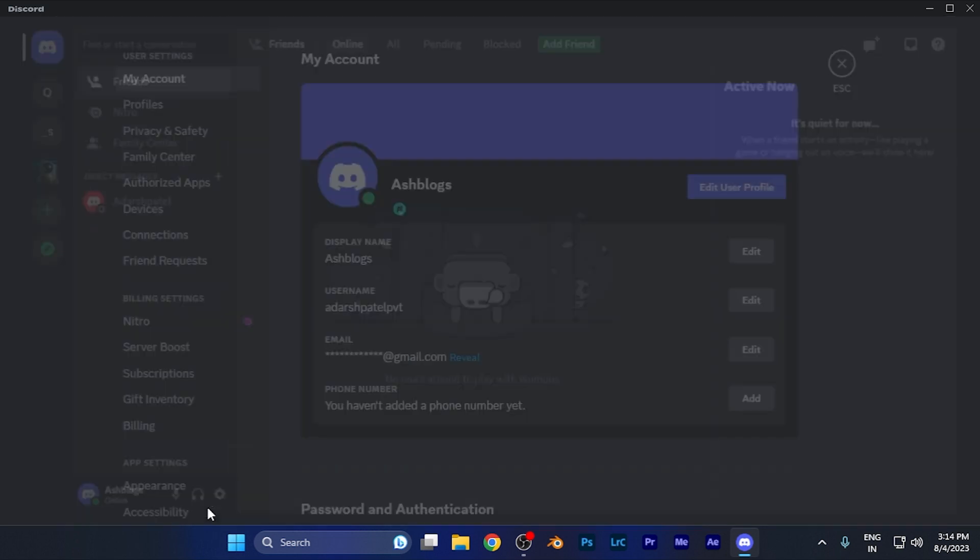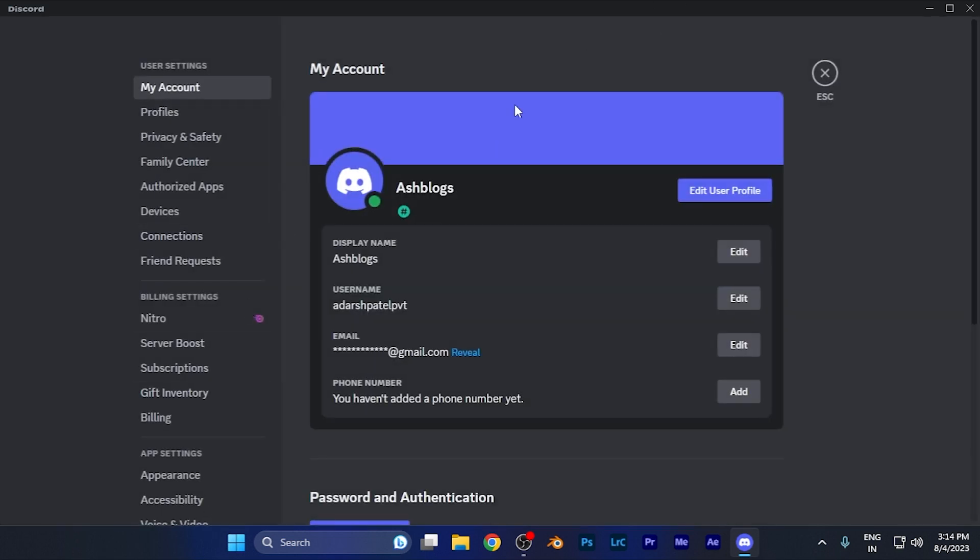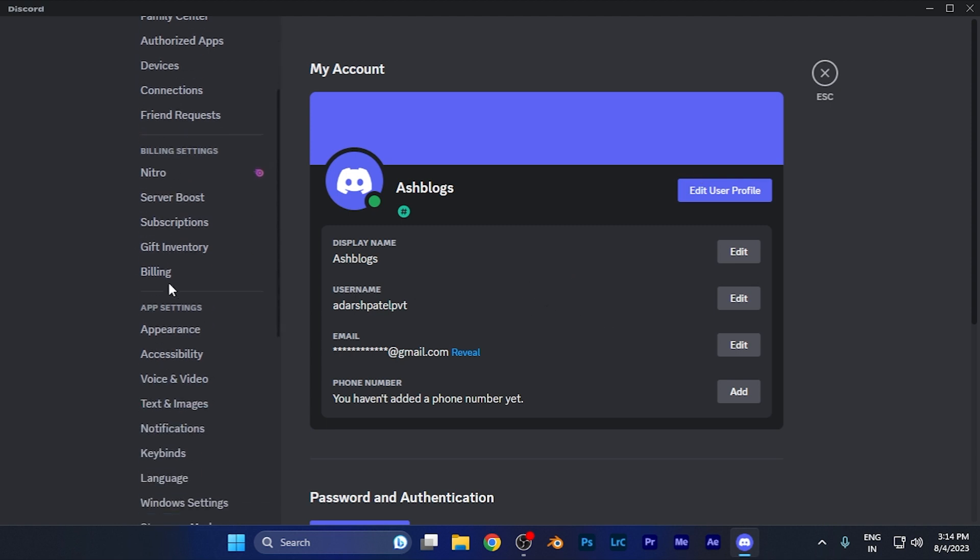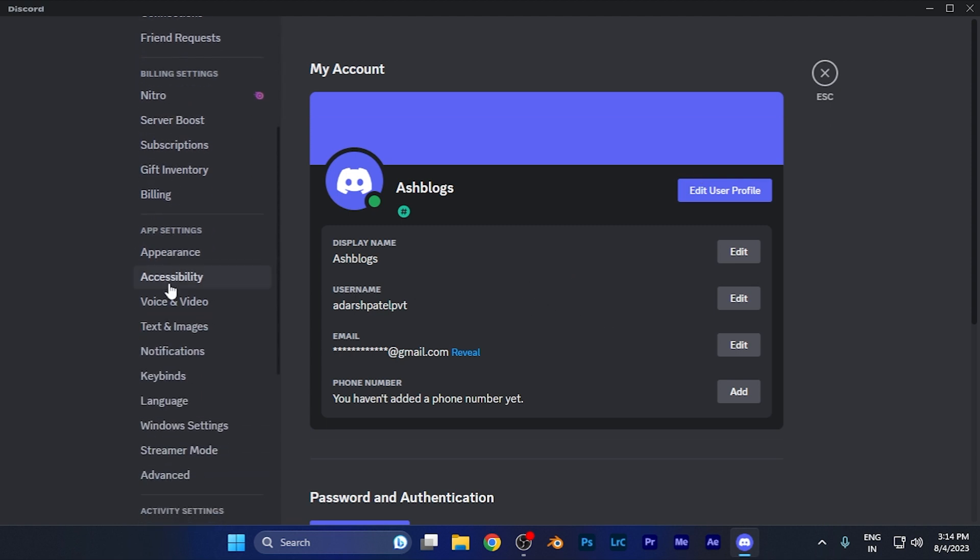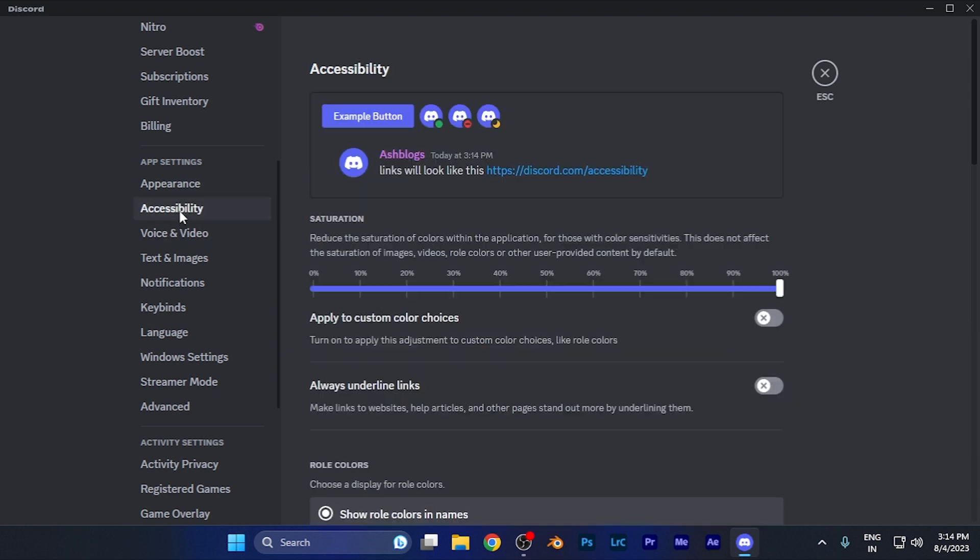Now you're in Discord settings. On the left panel, scroll down until you find the Accessibility option in the settings section. It's the second option right there. Simply click on it to enter the Accessibility settings.